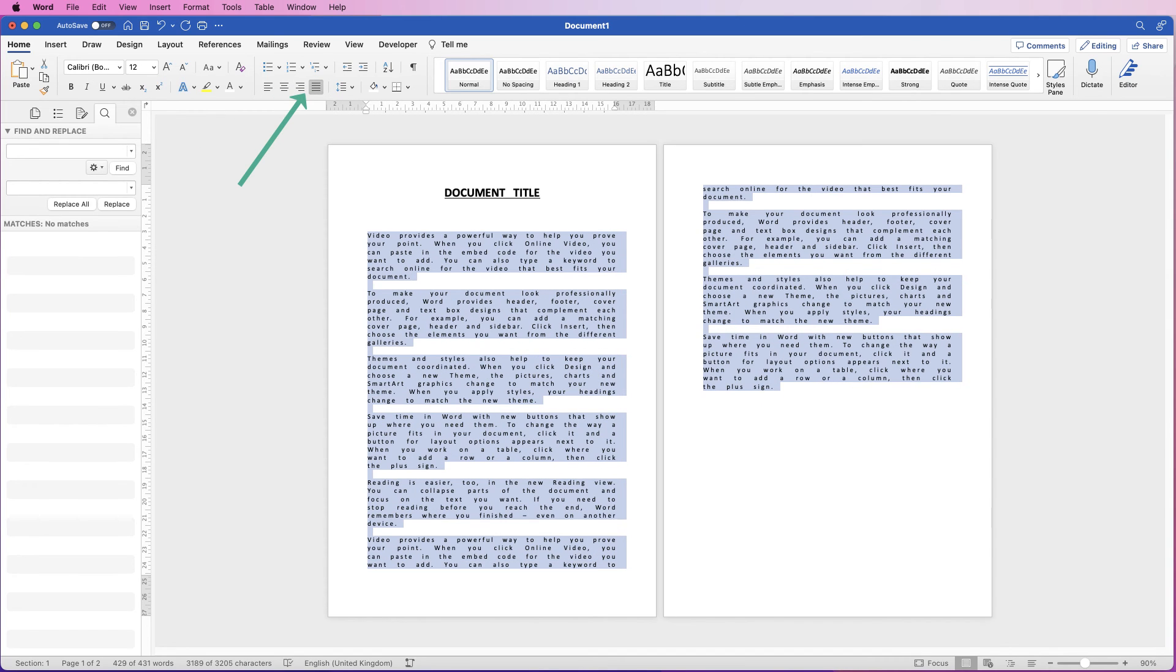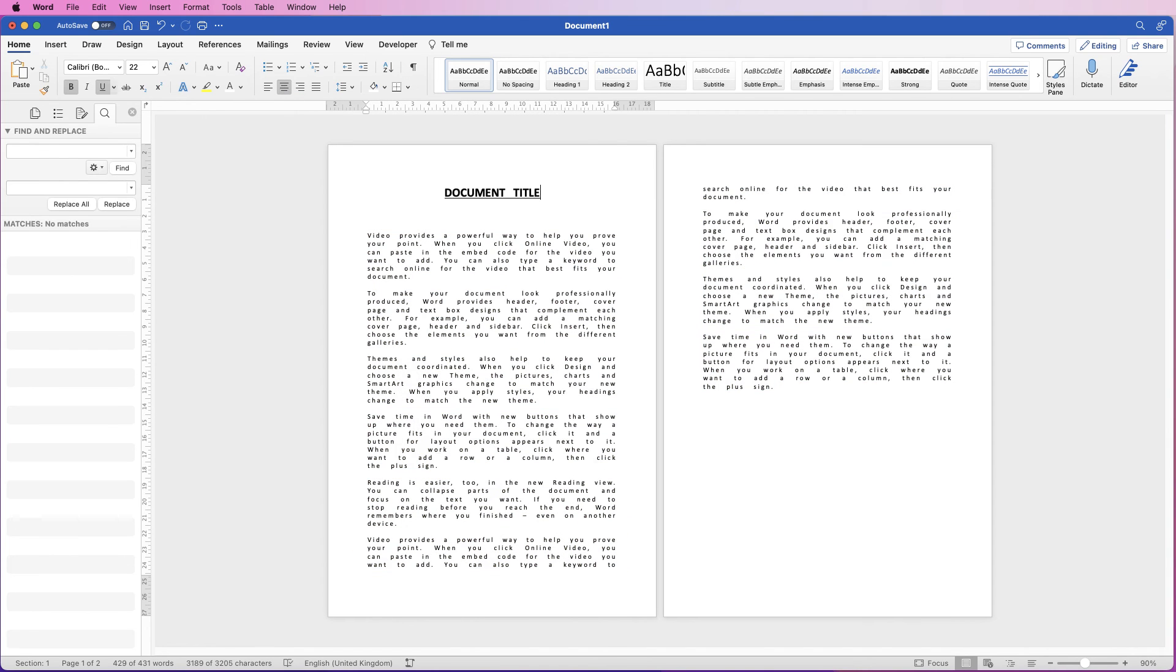This will make all of your words line up to the left and the right, but if that's the look you're going for, that's exactly how to do it.